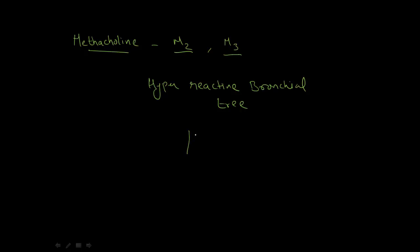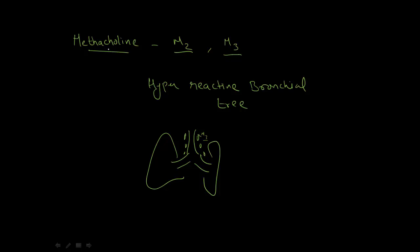The bronchial smooth muscles have M3 receptors. Let's suppose this is the trachea, here are your lungs, and here are the bronchial smooth muscles. Although the affinity of methacholine for M3 receptors is very low,